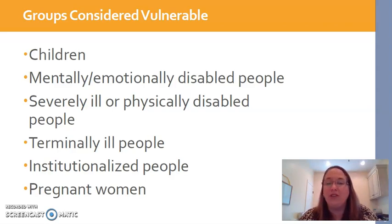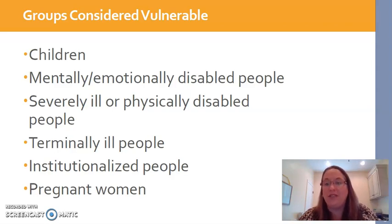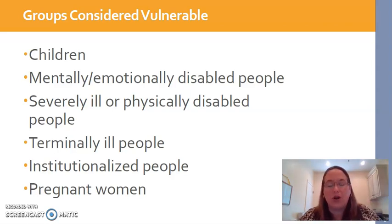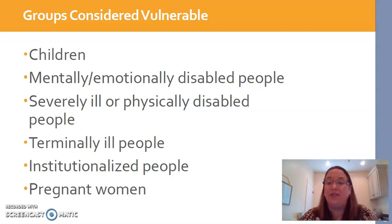For mentally or emotionally disabled individuals, there's often a cognitive issue in play in which they legally and ethically cannot speak for themselves and make decisions such as participation in studies. Therefore, we have to know who their legal guardian is, and that person would have to give consent for their participation. We cannot allow them to consent themselves because legally or ethically, they're not able to do so.